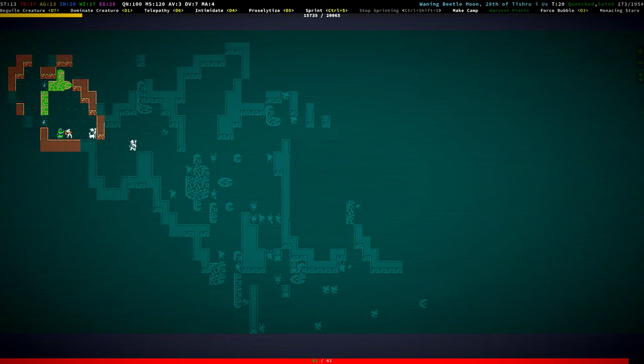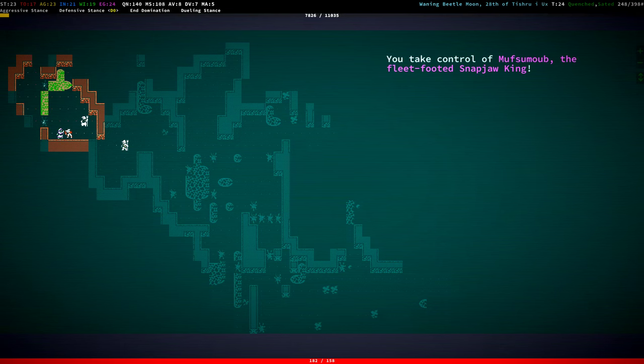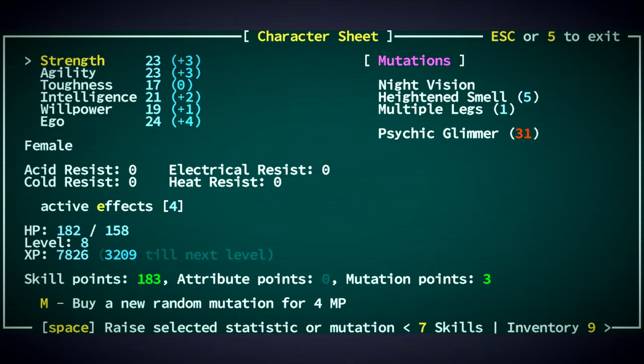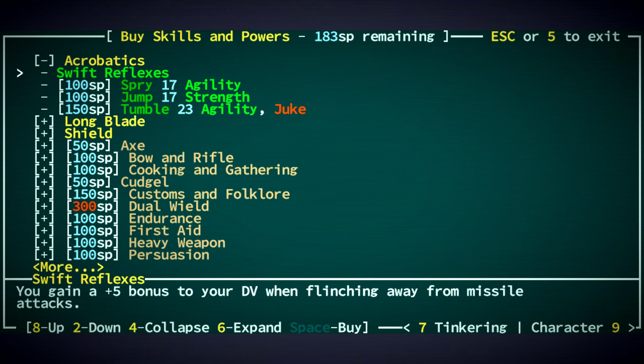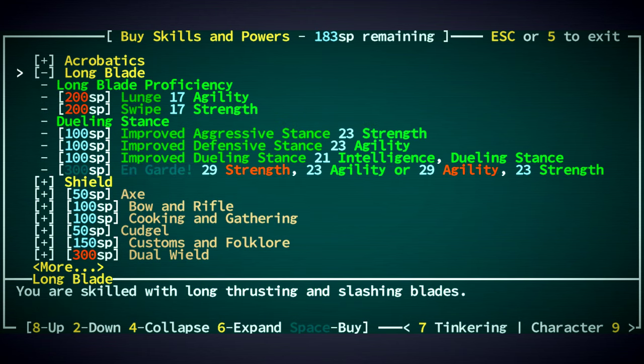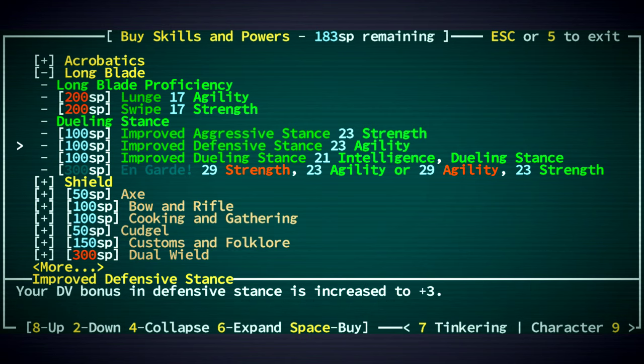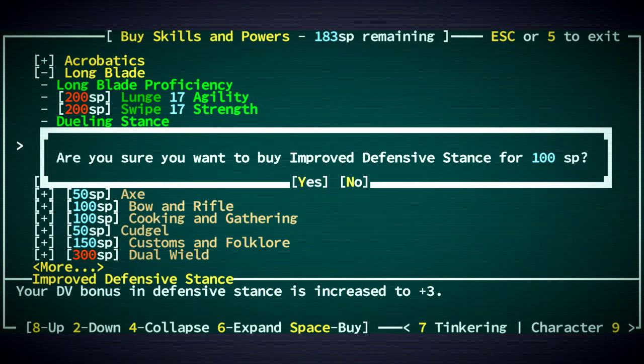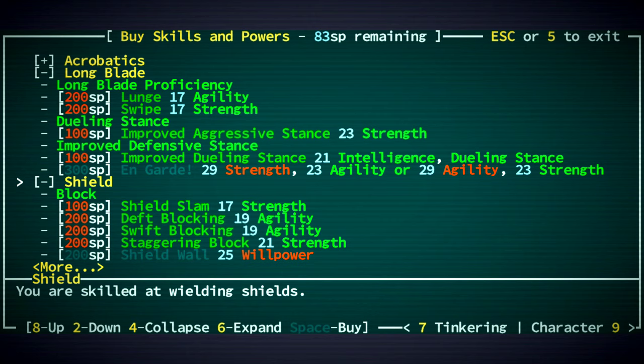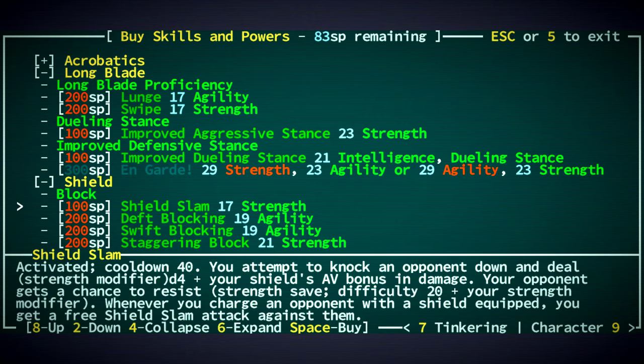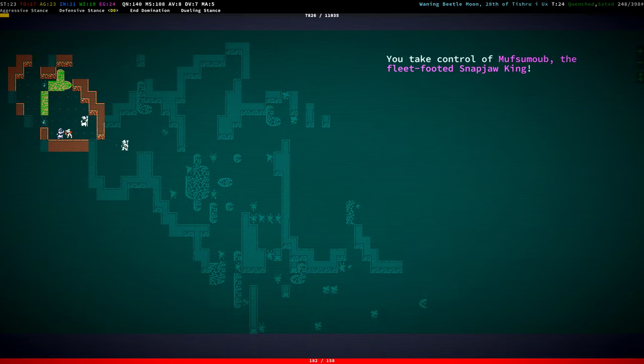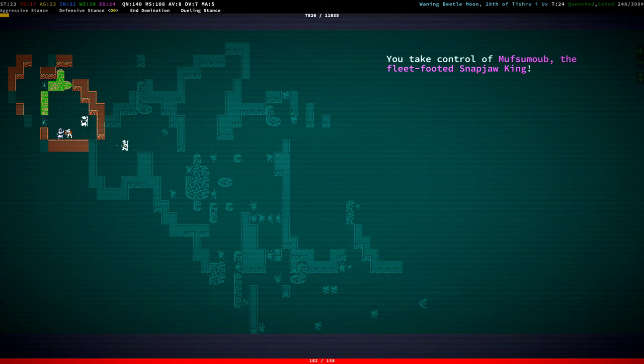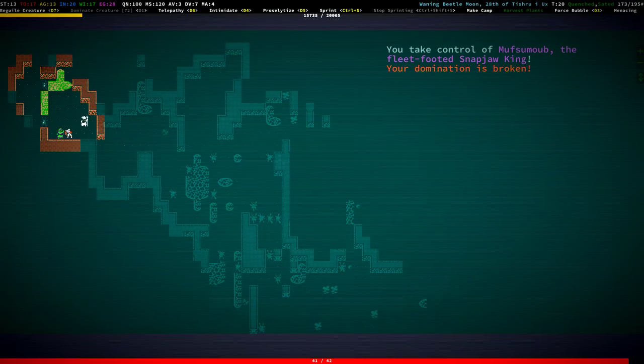Moosamoo gained a level. Cool. Let's take a look at you. Did you get anything cool? You got some skill points. Longblade, yeah. So we gave you Dueling Stance. Let's give you Improved Dueling Stance. Nice. And then maybe we give you some Shield stuff later, or Acrobatics. We'll see, but I think for now we're going to end Domination.